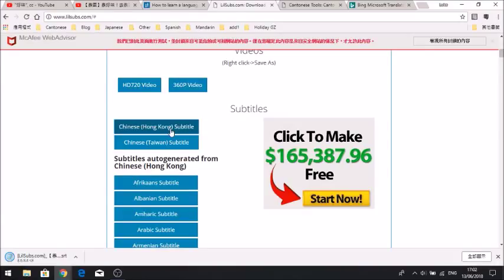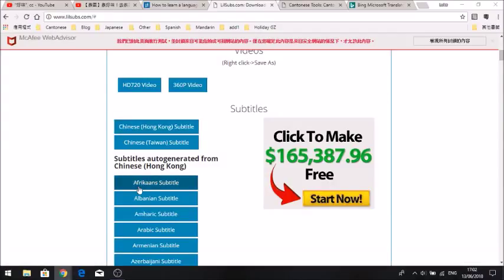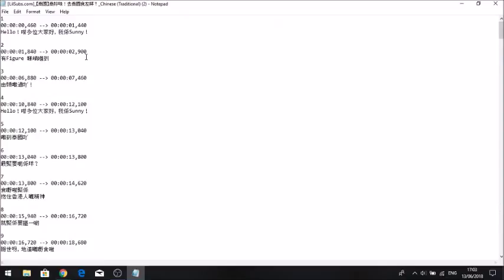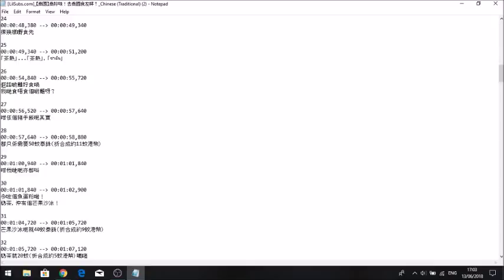Once it's finished downloading, click on the link. If this is the first time opening the file, you need to select what program to open it with — I've selected Notepad as my default. And you can see here the Cantonese subtitles: transcripts for the entire video in spoken Cantonese.